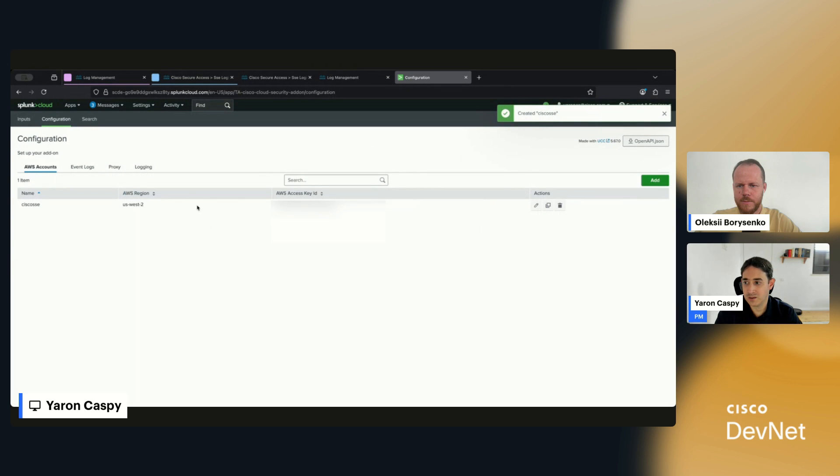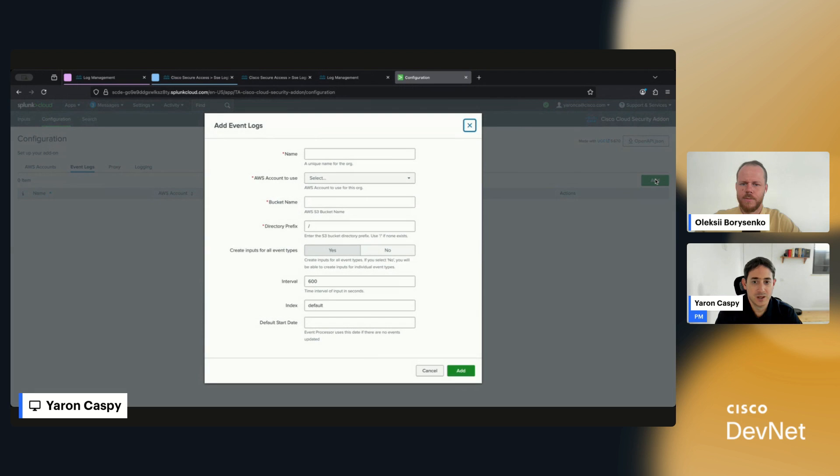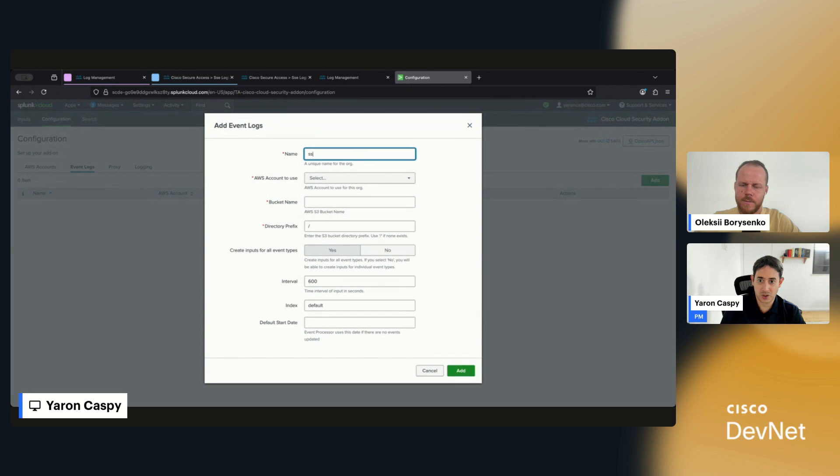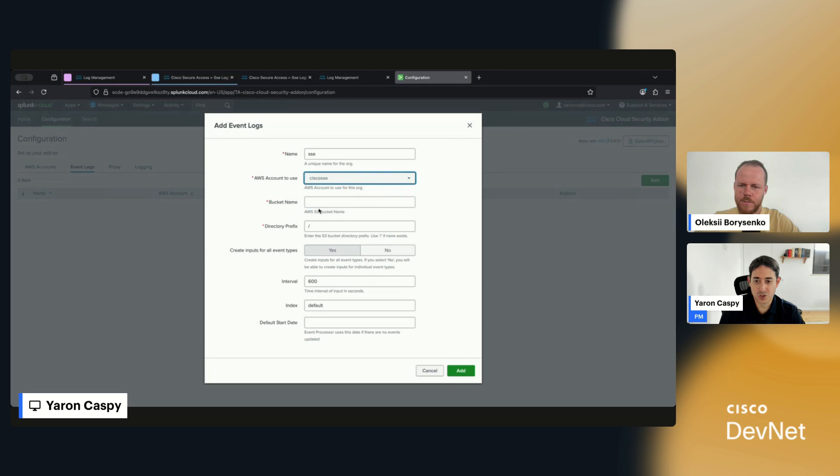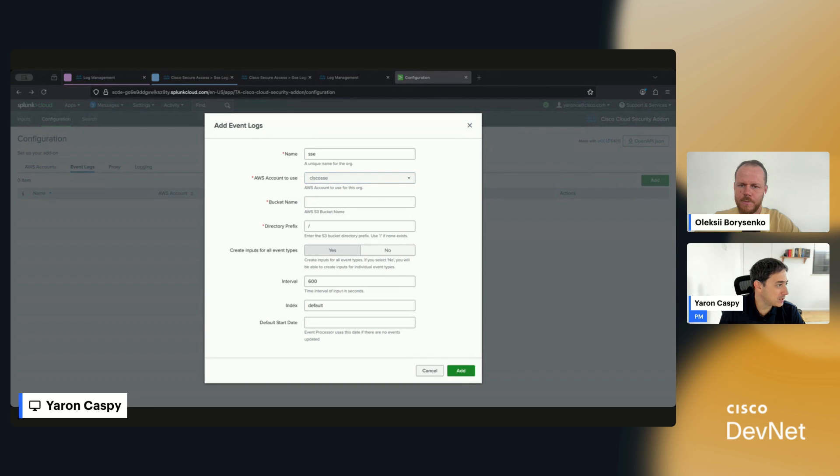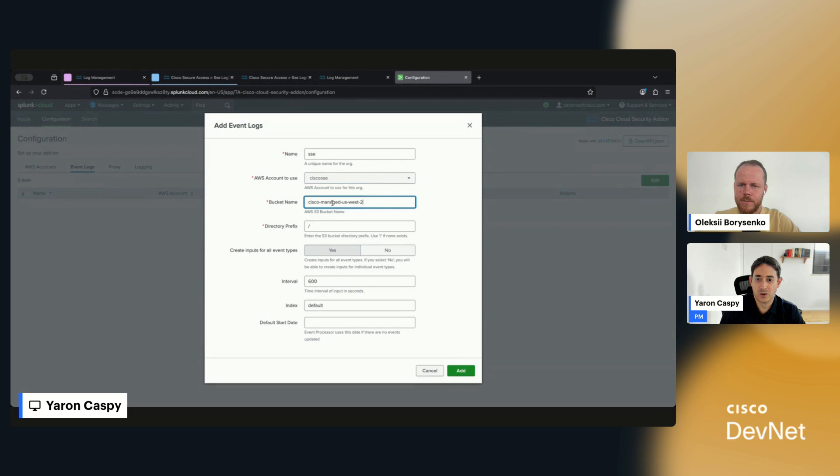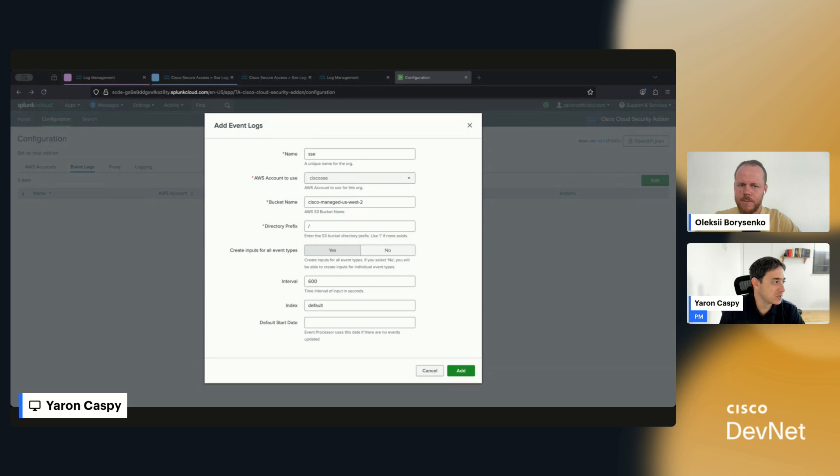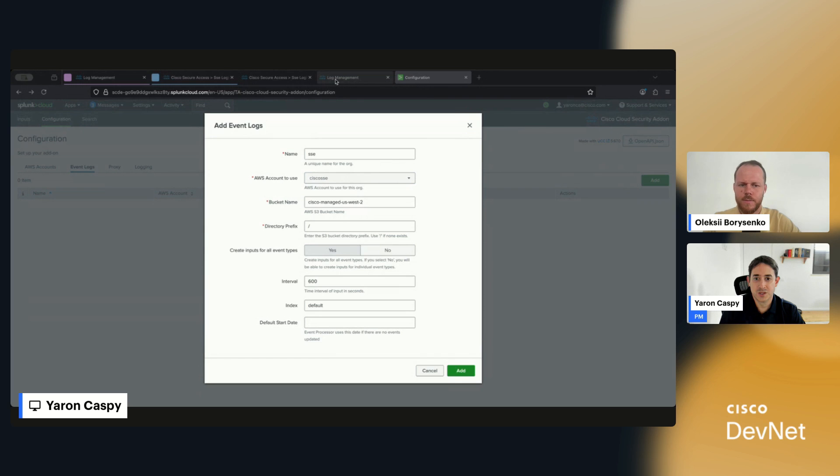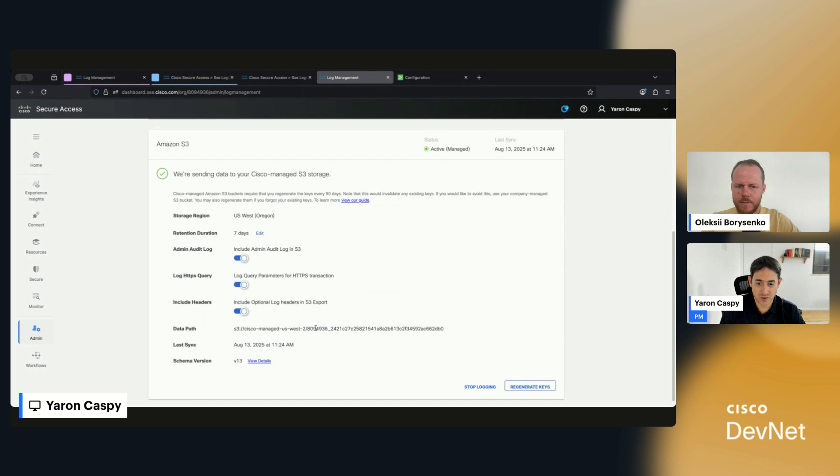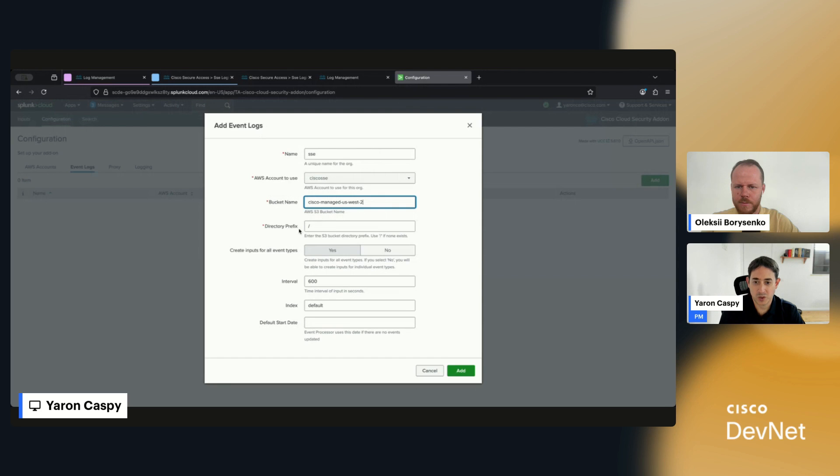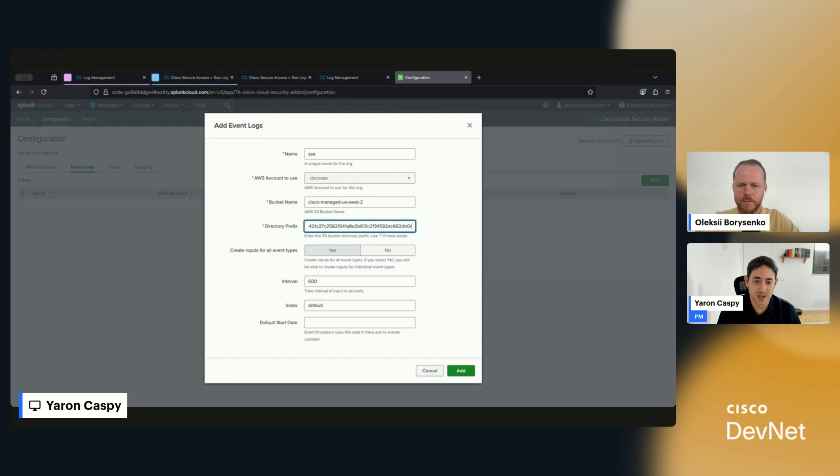Great, we've created the AWS account. I'm going to go into the Event Logs, hit Add. We're going to give this a name, let's call it SSC. Select the account that we just added. We need our bucket name, so the full bucket name is going to be cisco-managed-us-west-2. The prefix is just your specific folder. You can see this is basically your prefix, this alphanumeric stream here. We're going to put in the prefix and then it's going to end with a trailing slash.